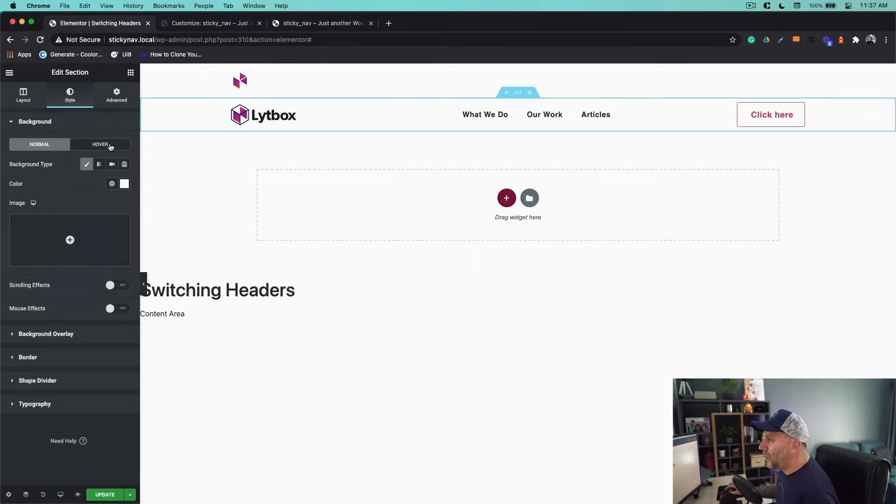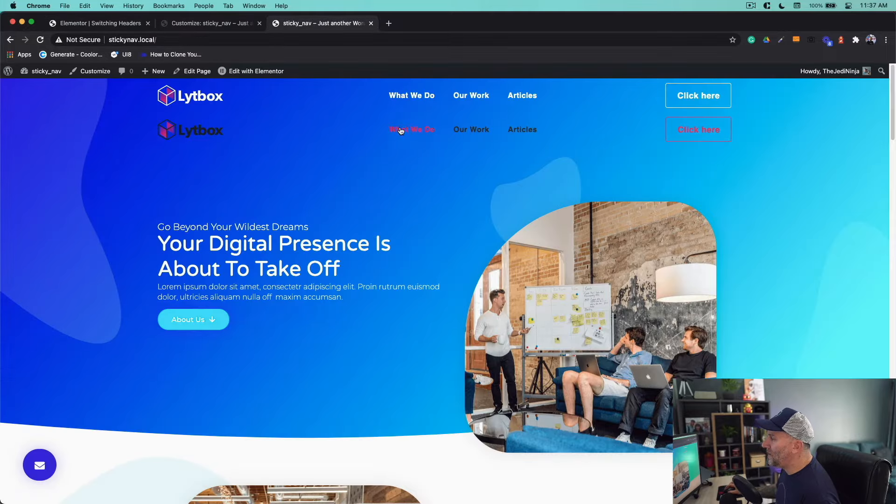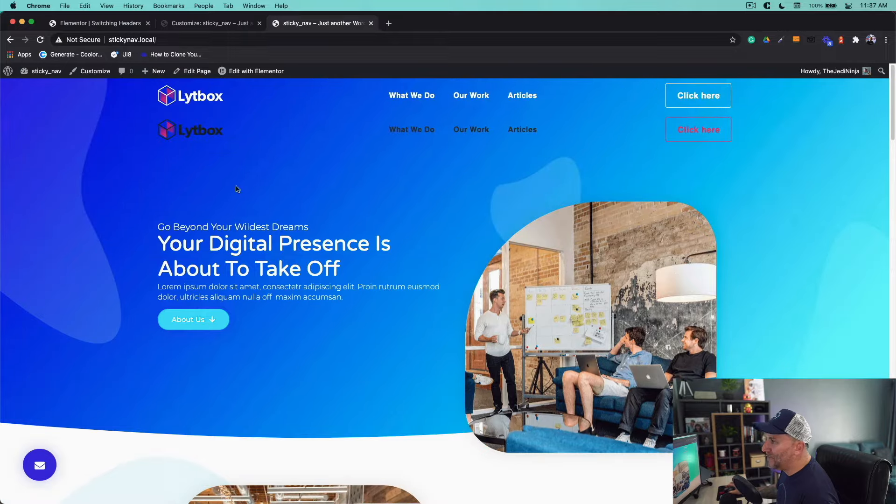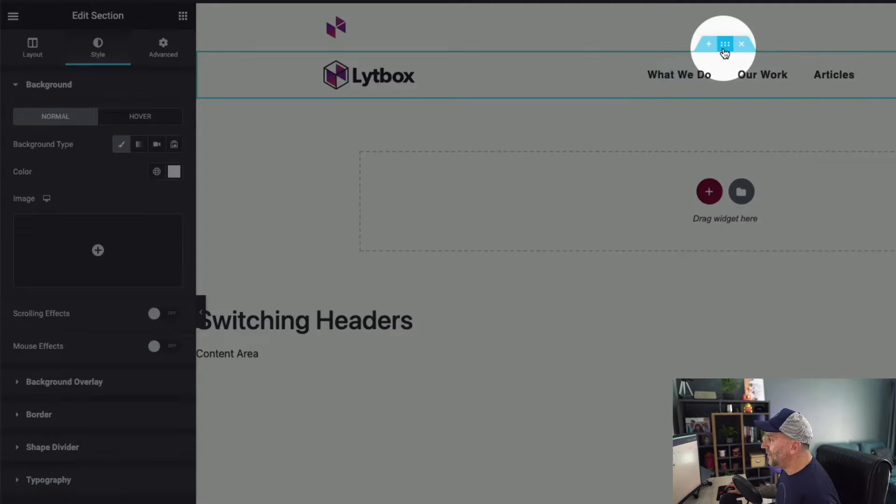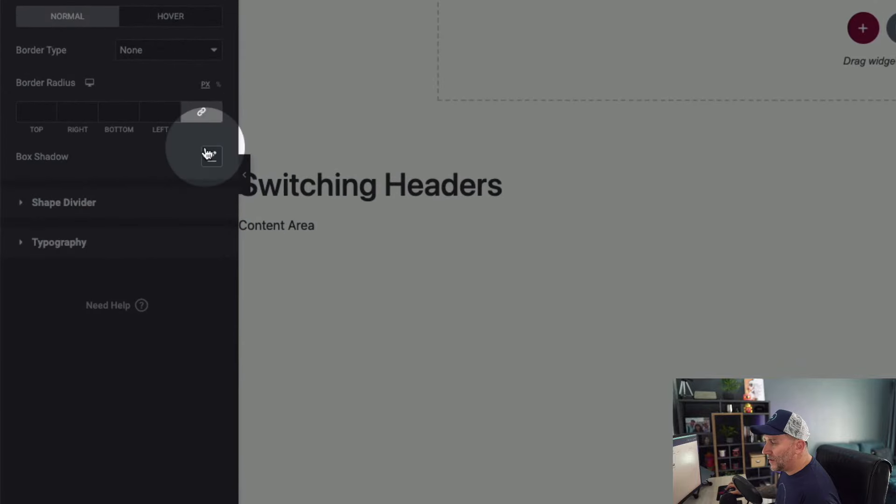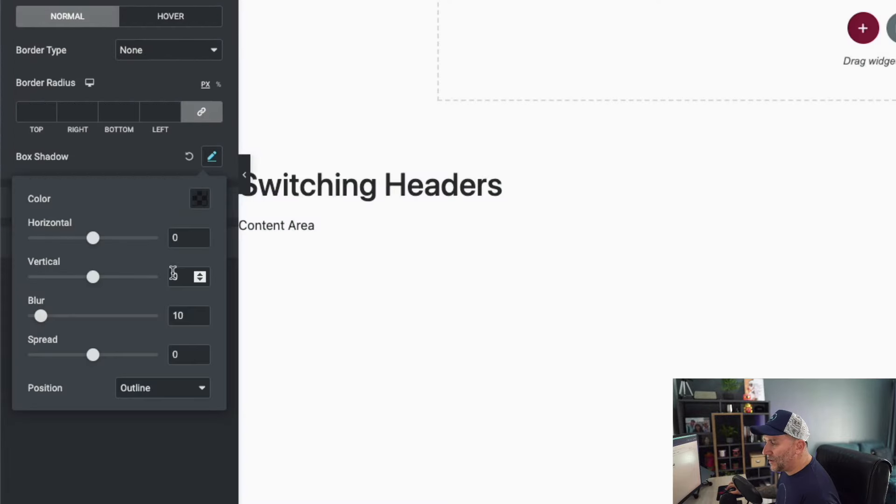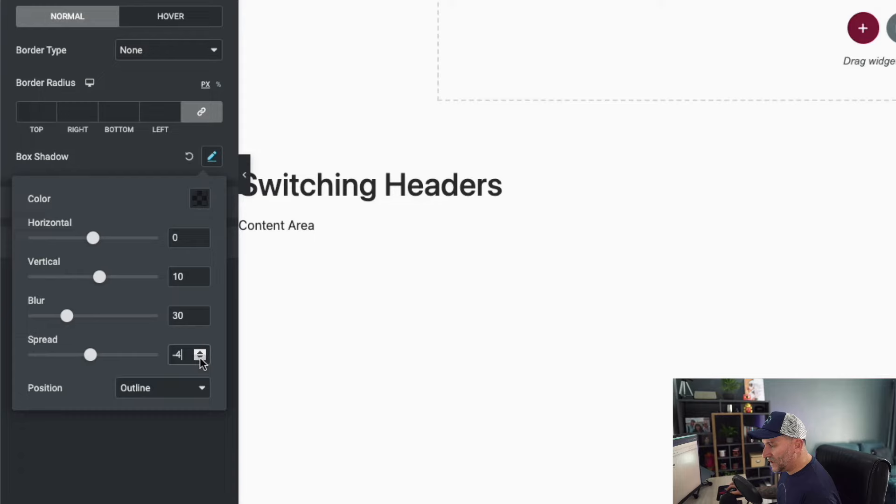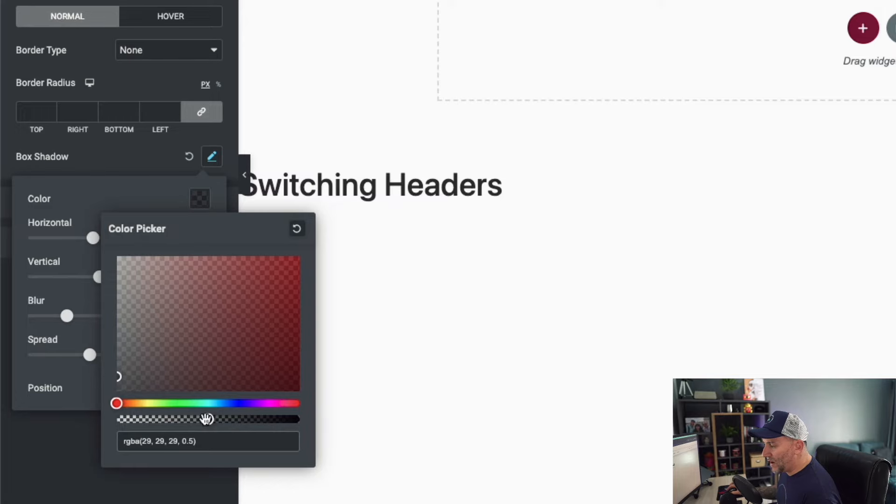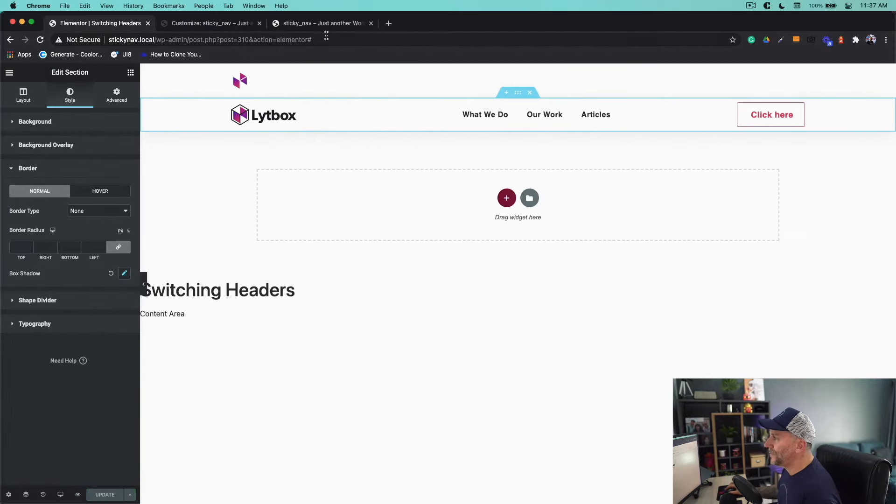One thing we want to do too is let's give this a box shadow as well, because when we scroll we want this to have a little bit of depth. So we're going to give it a box shadow. Underneath edit section go to border, then go to box shadow. We're going to give this a 10, this one will be 30. Spread will do a little bit of under spread—minus five. And then on the color, I like mine to be like a dark gray, but we're going to bring this all the way down to 0.1 because we want it to be very subtle. Let's update it.